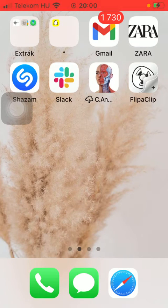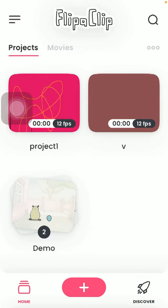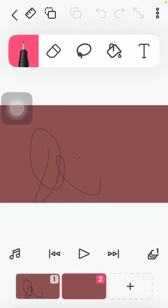First of all, open the application on your phone. Tap on the home button down below, which is the first option, and after that select the project from the project section.